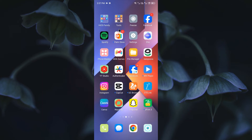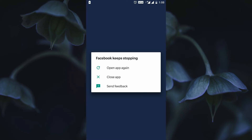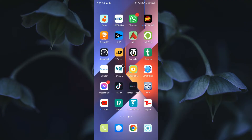Hello guys, welcome back with our new video. In this video I'm going to show you how to fix Facebook keeps stopping on Android phone. If you are using an Android phone and when you open your Facebook app you are facing the issue that the app keeps stopping and not opening, you can easily fix this problem. Let's start without wasting any time.